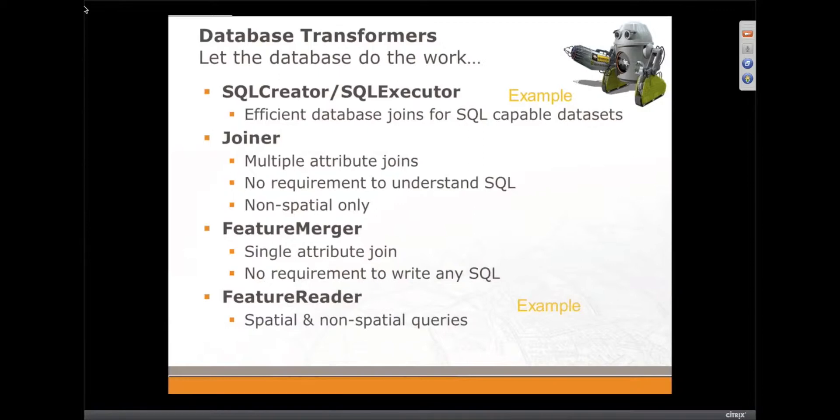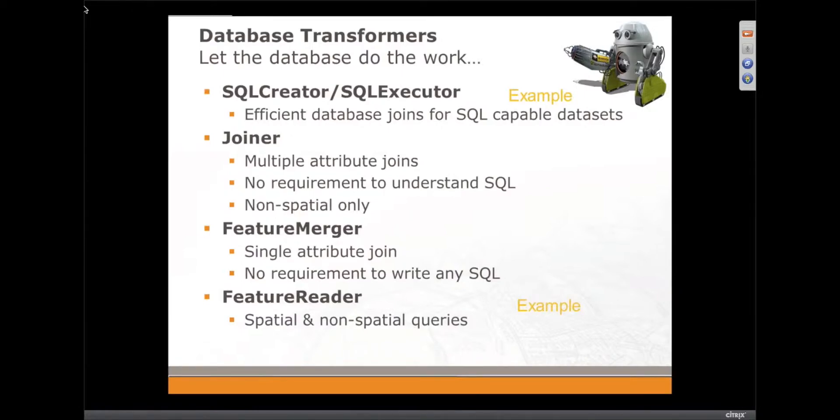It's a non-spatial tool, so it's basically there to help you join together non-spatial data, usually to some spatial data, in a similar way that I was joining the customer table to the supply points earlier on.